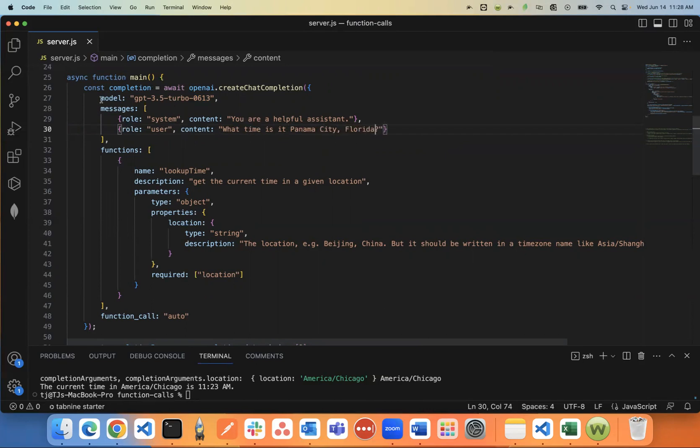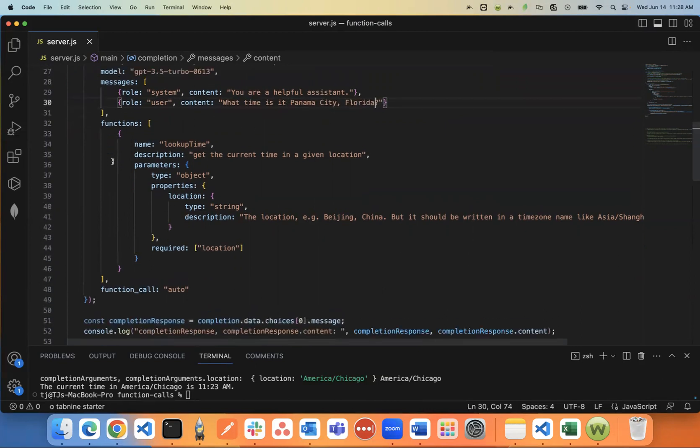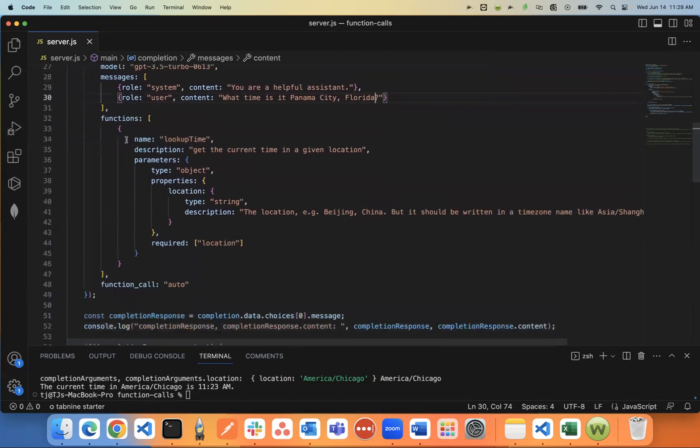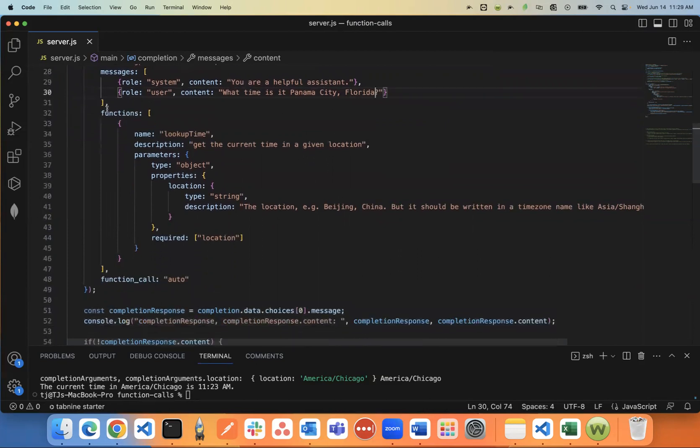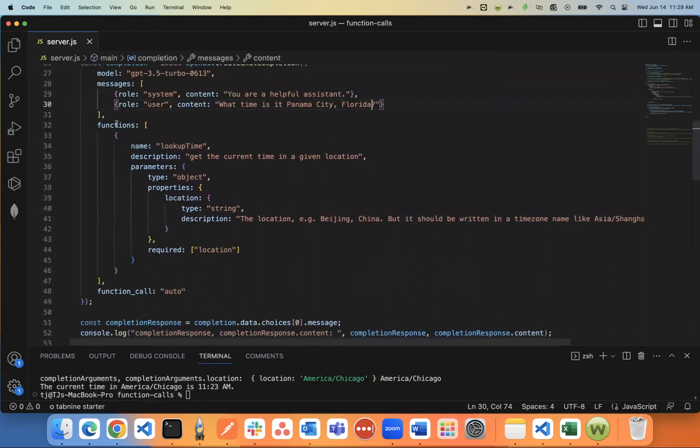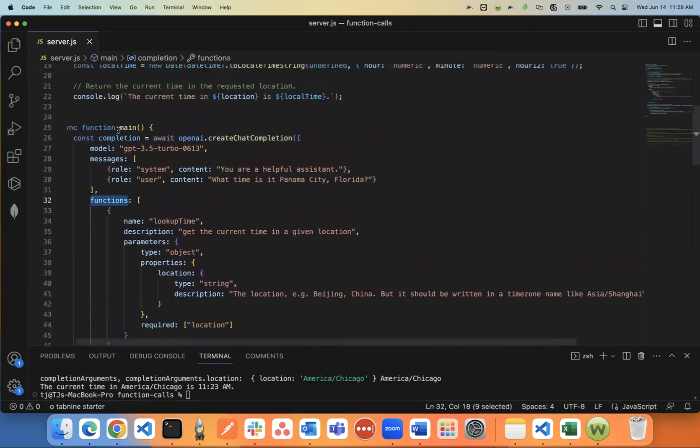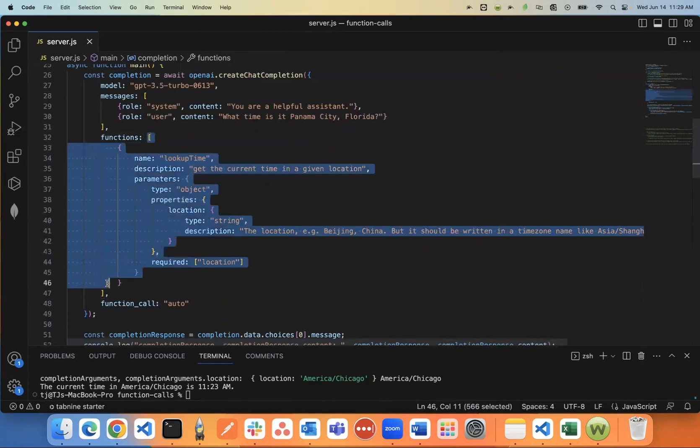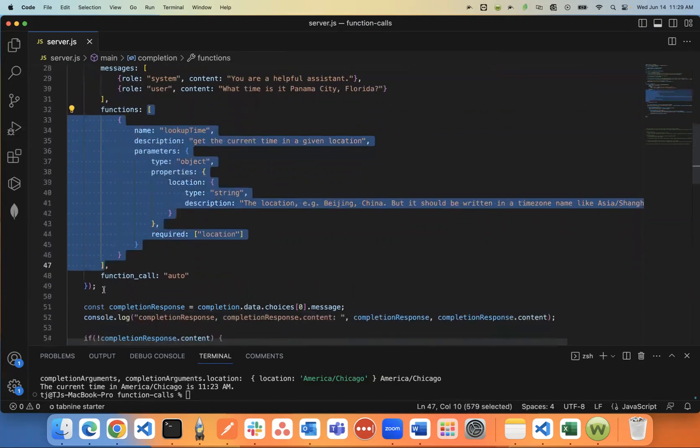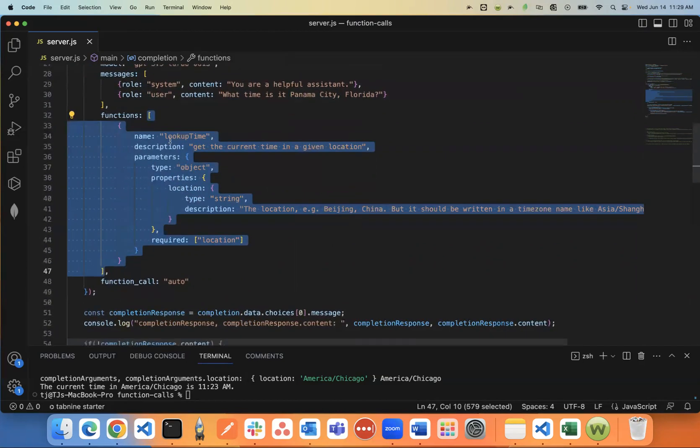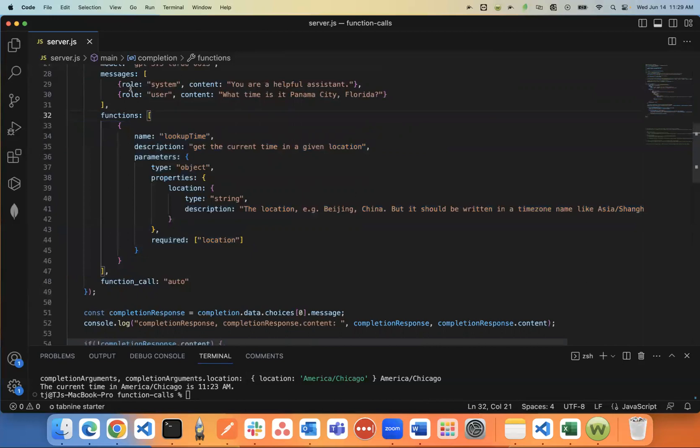And now this is the new part. So with this new update, you can now send in functions. There's now a functions key within the functions key. This is how it works. So think of this as if you're communicating with ChatGPT. All you have to do to tell ChatGPT what kind of function you want to trigger is you tell it the function name.